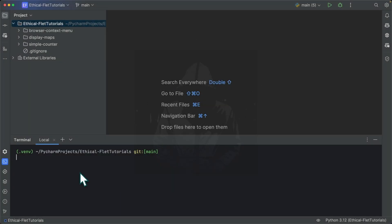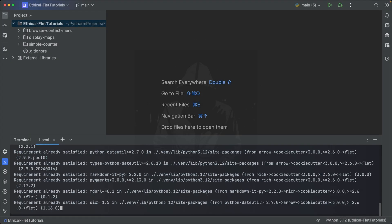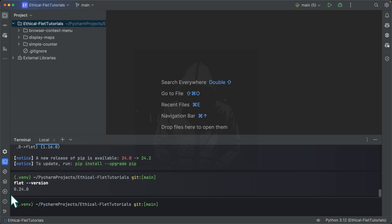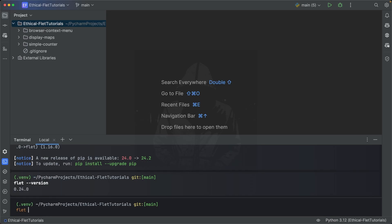The first thing I'm going to do is install the latest Flet version in my terminal. As you can see, it says 'requirement already satisfied.' You can check which version is installed by typing 'flet --version' and you can see I have the latest version, which is 0.24.0, at the time I'm recording this video.